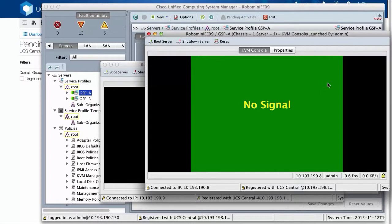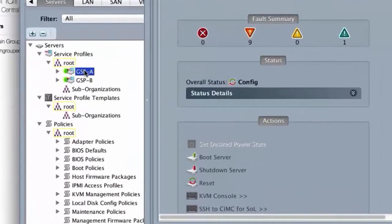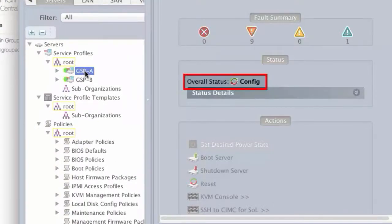The servers are rebooting. And in UCS Manager, the global service profile is rebooting.